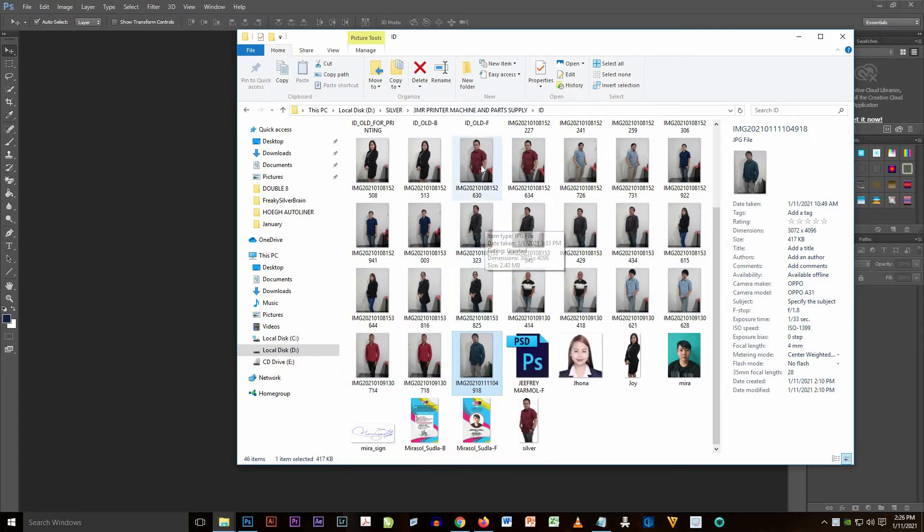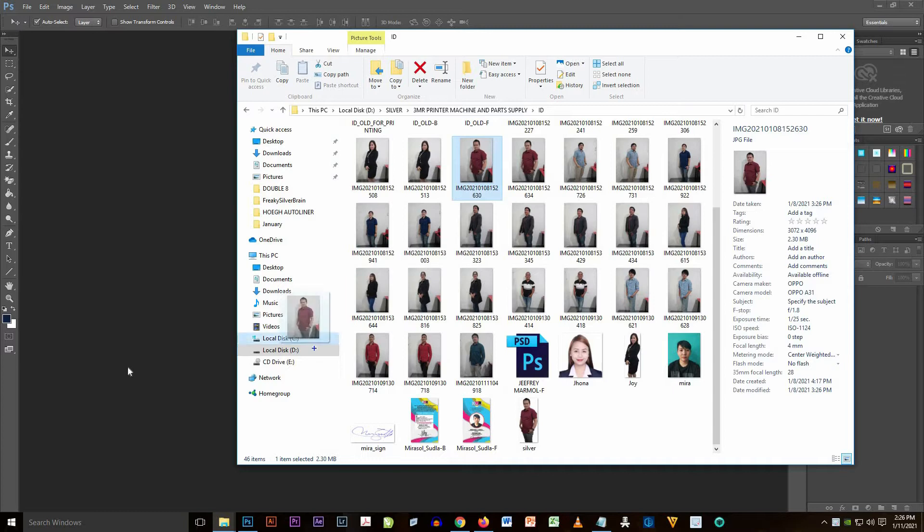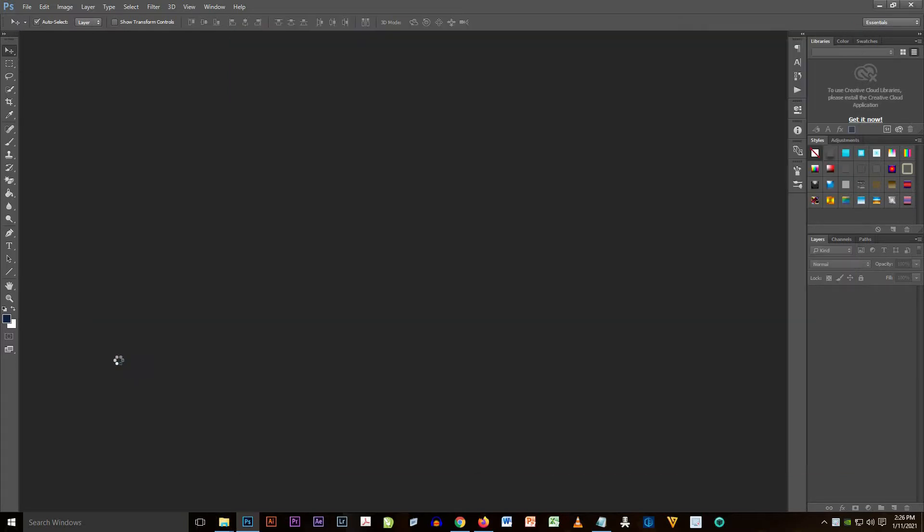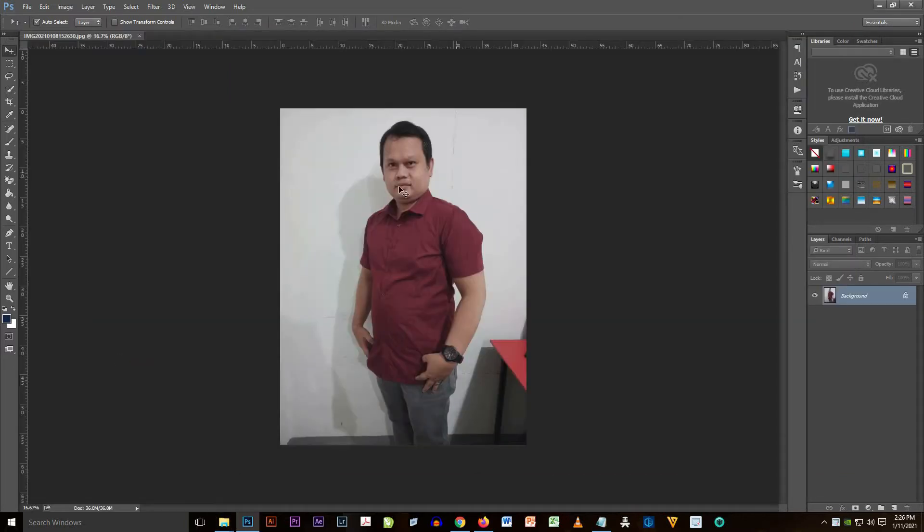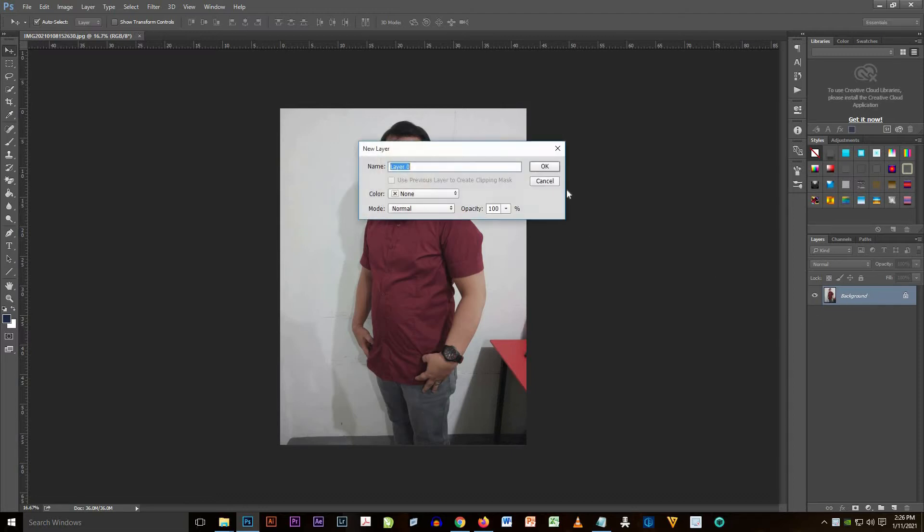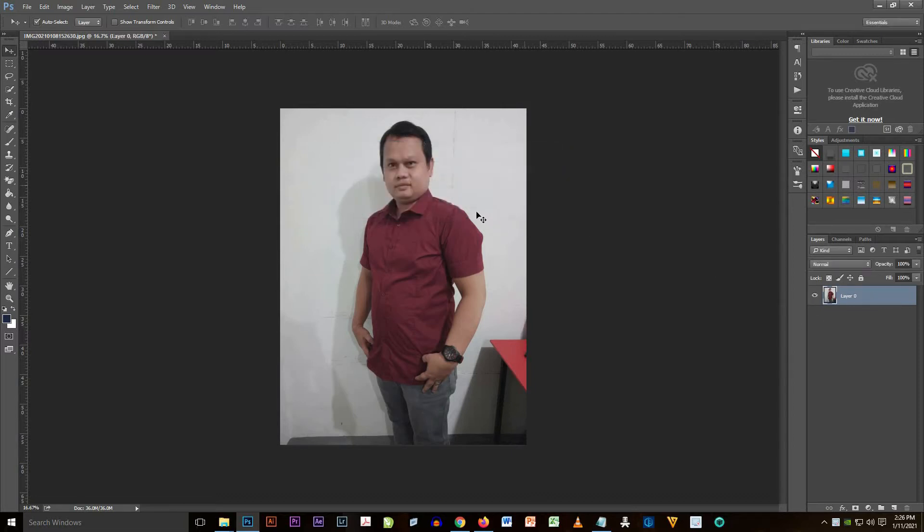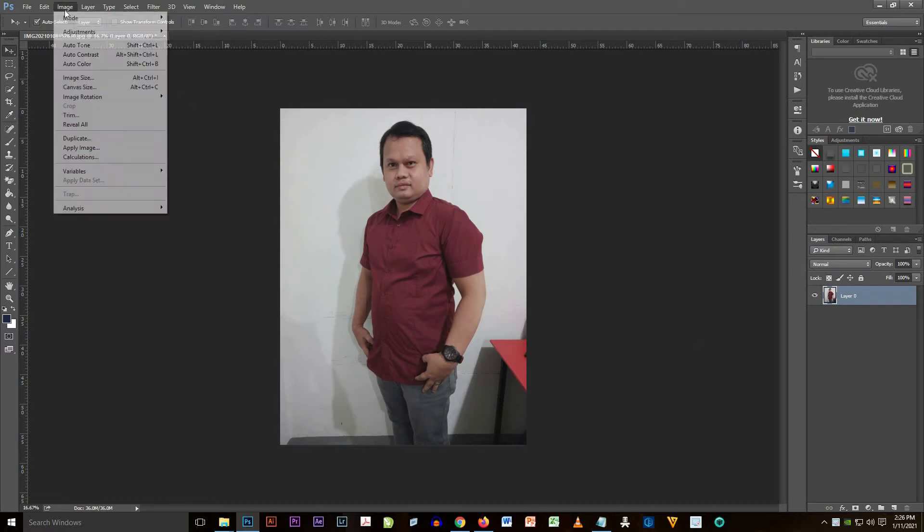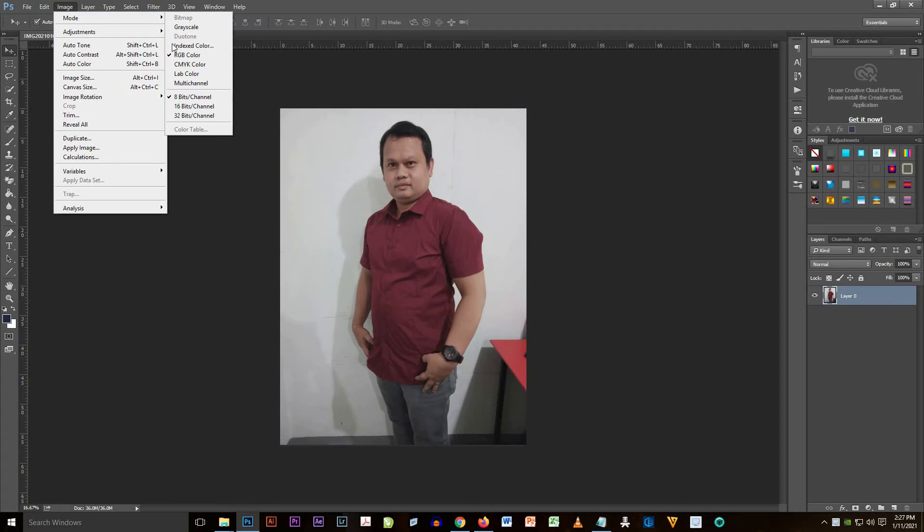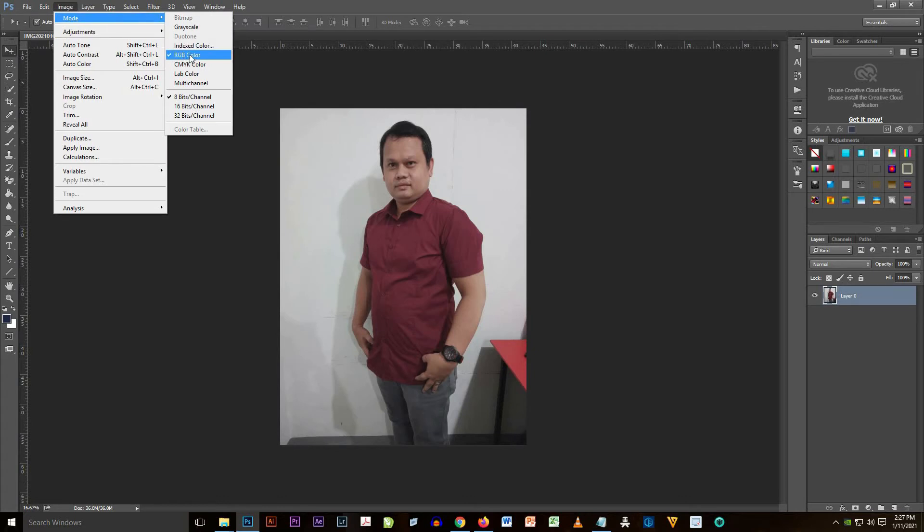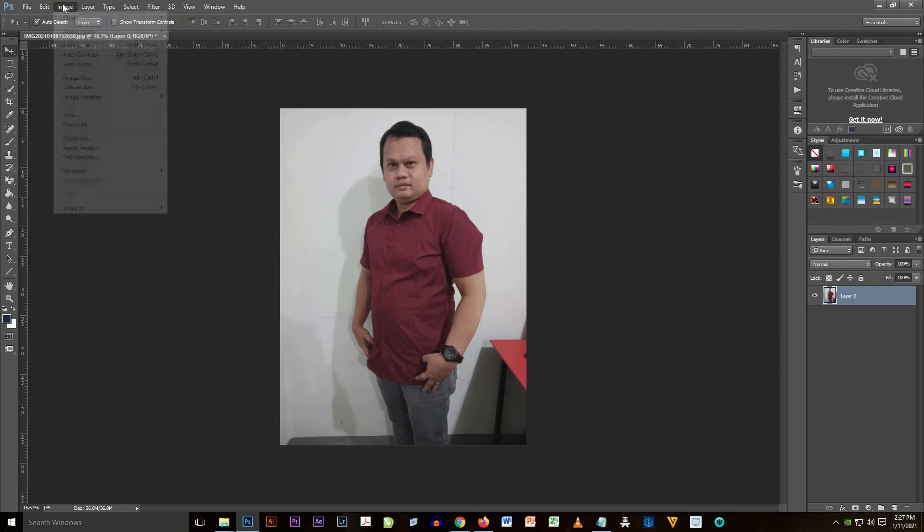But if you have a default Adobe Photoshop, not an updated type, you can drag and drop on it and use it however you want. There it is, we dropped some image on Adobe Photoshop.